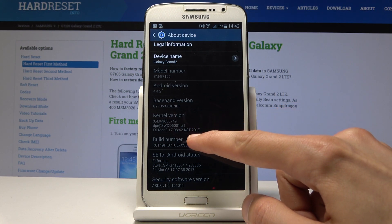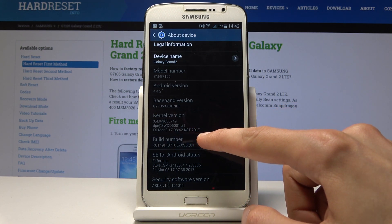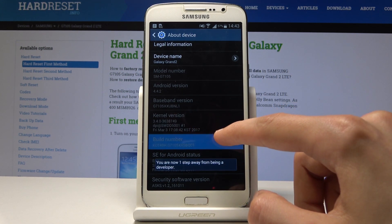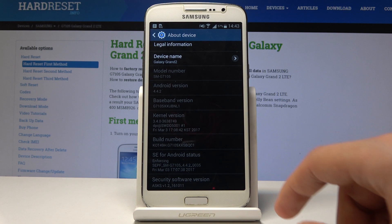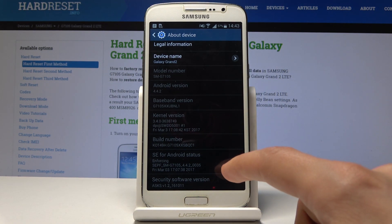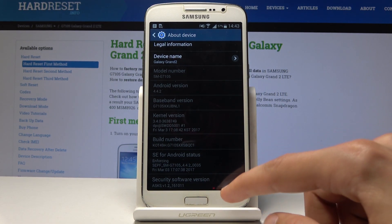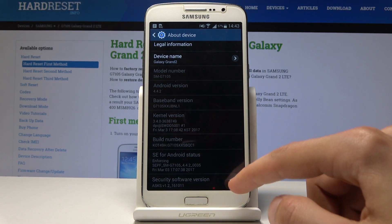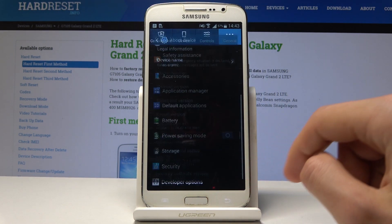Tap on that seven times. After a couple taps you will see a little countdown, and once you tap seven times it will say that you are now a developer.